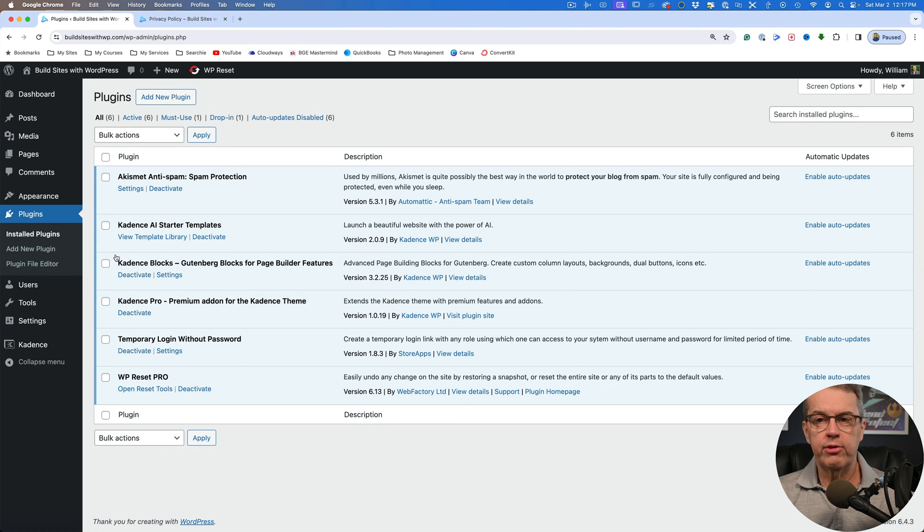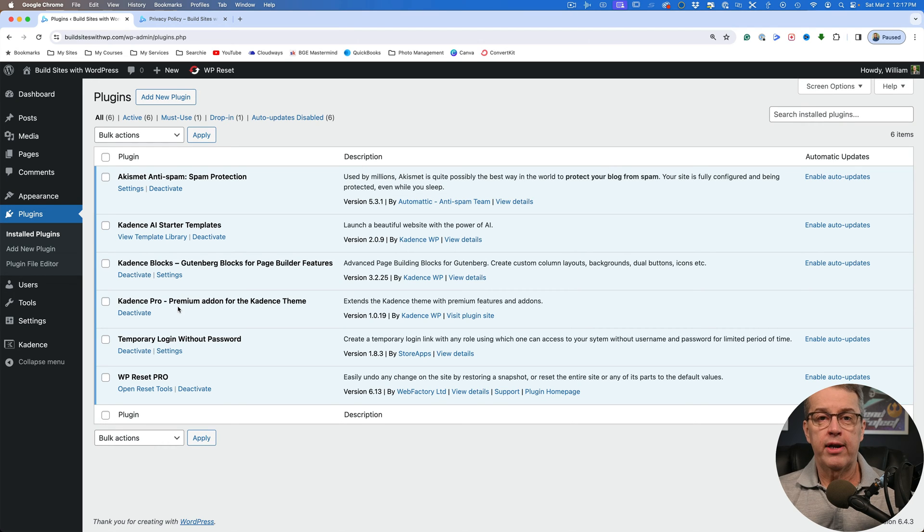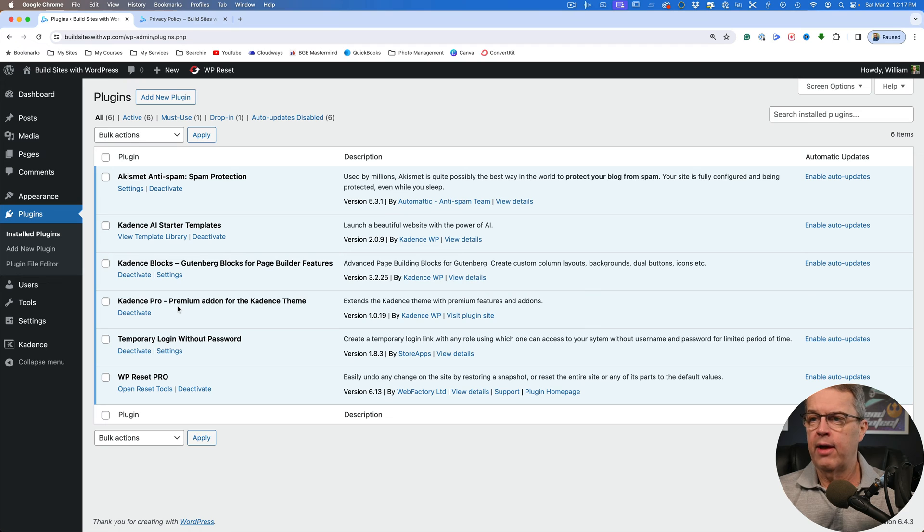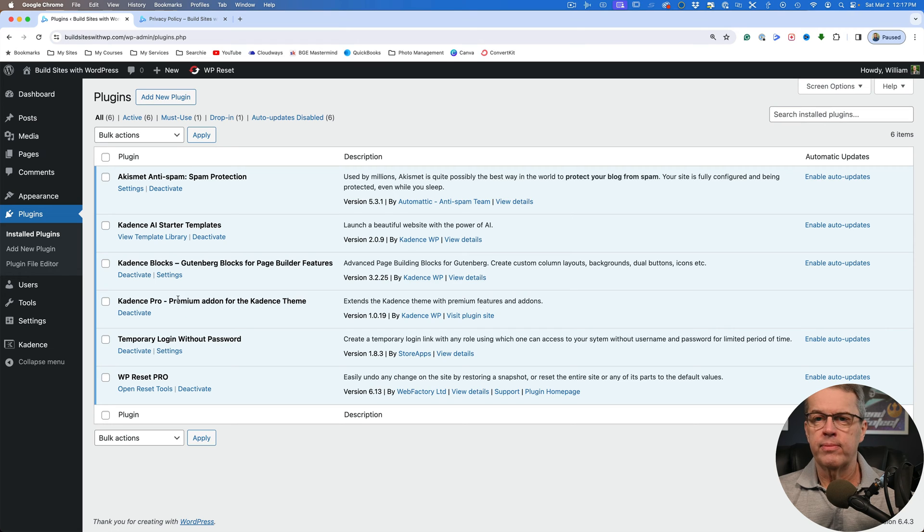But in order to use certain features, you need to have this Cadence Pro. It is a premium plugin, so it costs something. I've got an affiliate link in the description below and that way you can go ahead and get that. So it doesn't cost you anything else to use the affiliate link, but I do get a small commission.